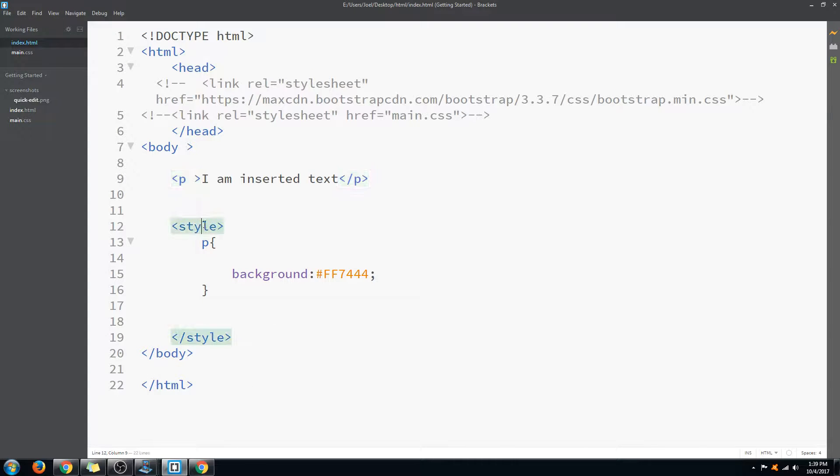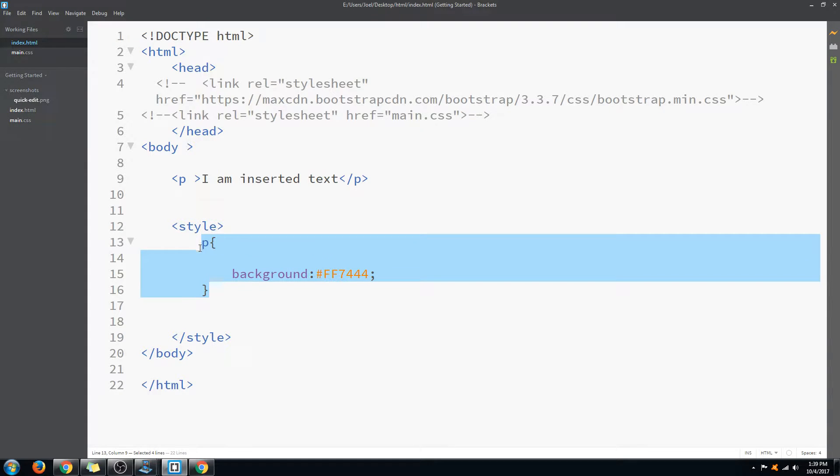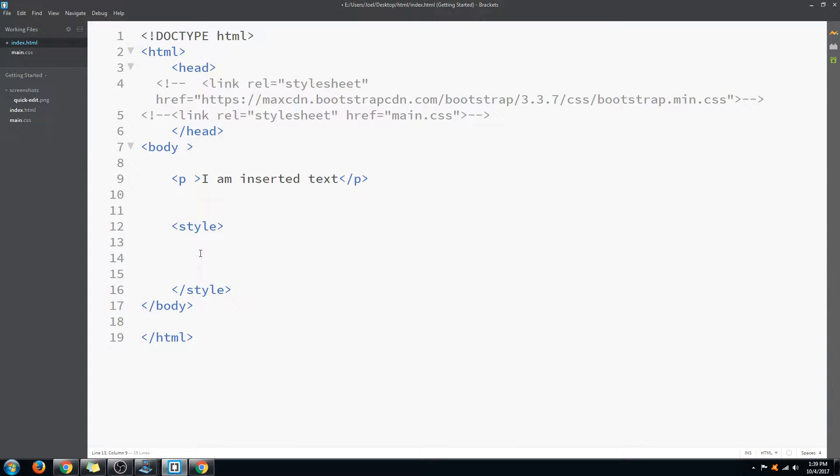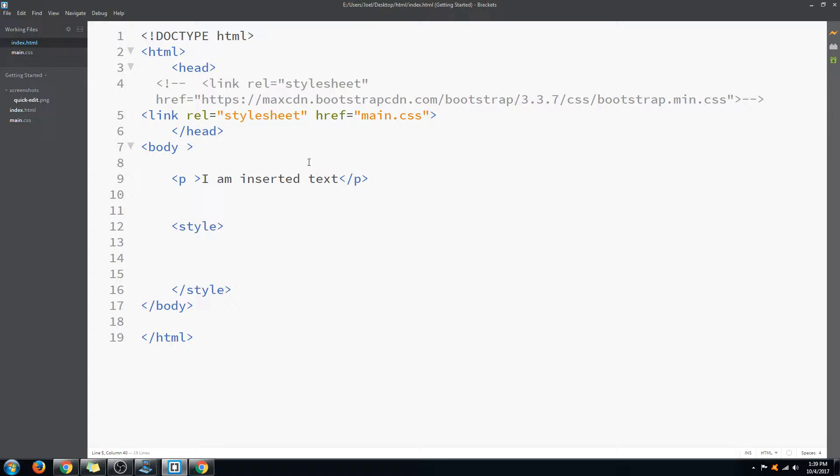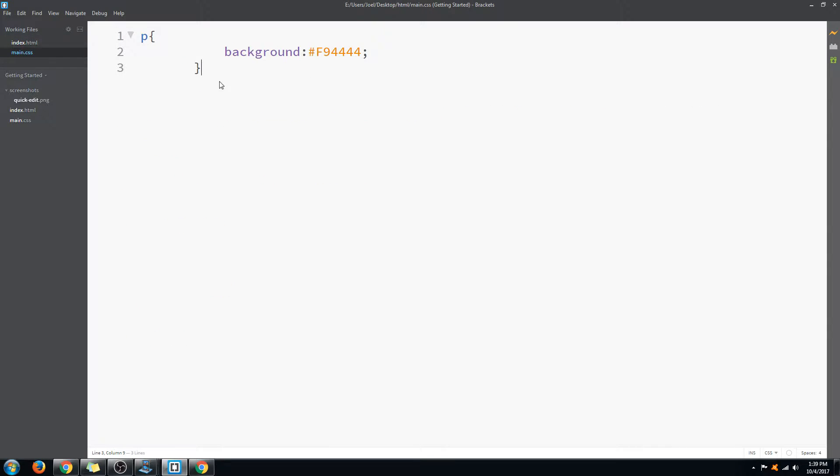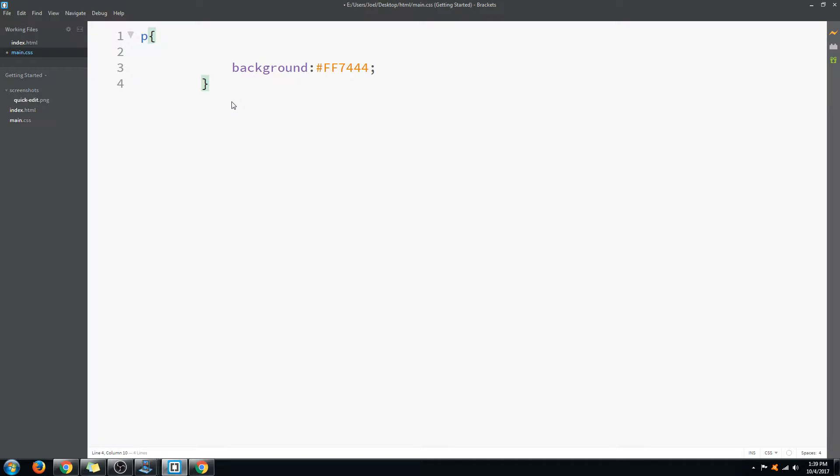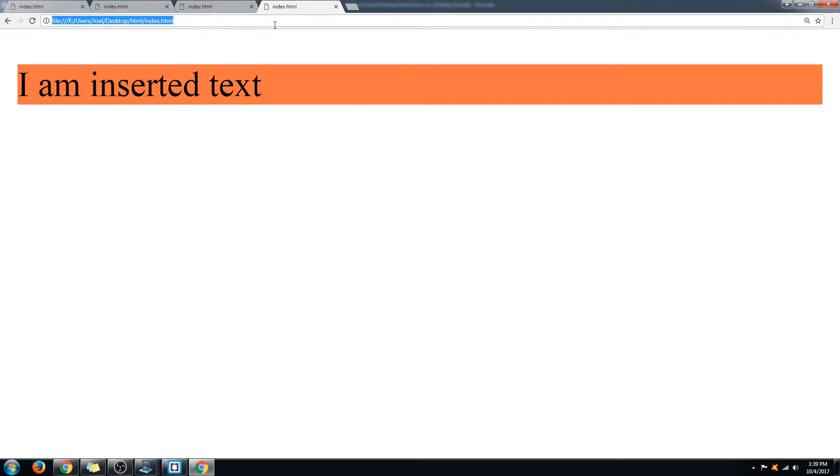Now I'm going to use the same code in an external file. The external file is here, it's called main.css. I'm just uncommenting the code I already written before. Here we go to the main and we are pasting in the code. Now the CSS is going to be loaded from the external file.